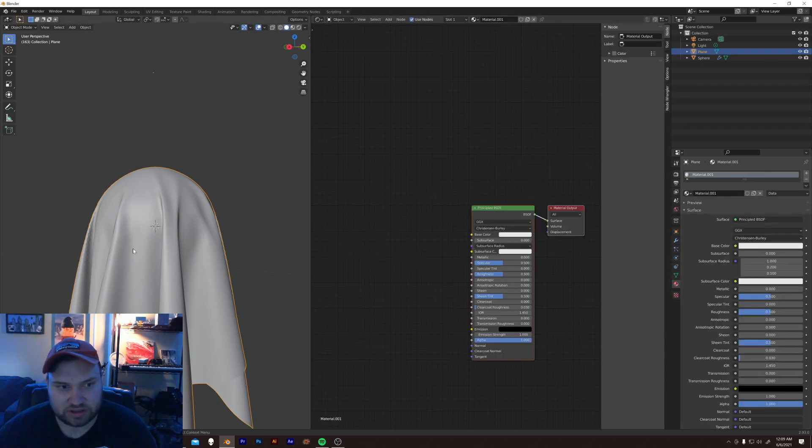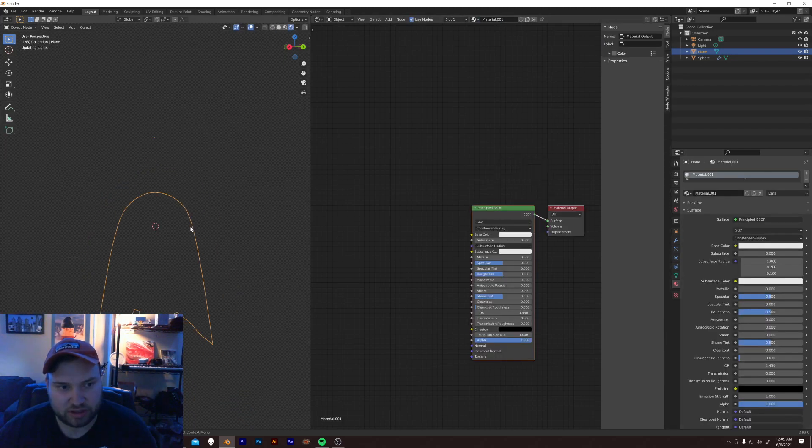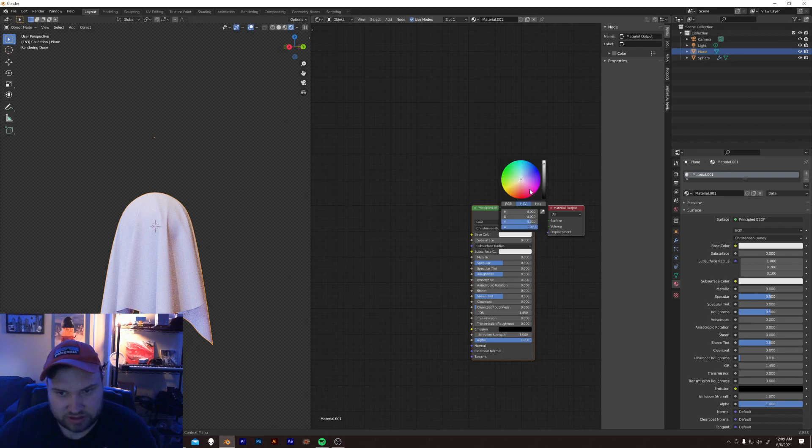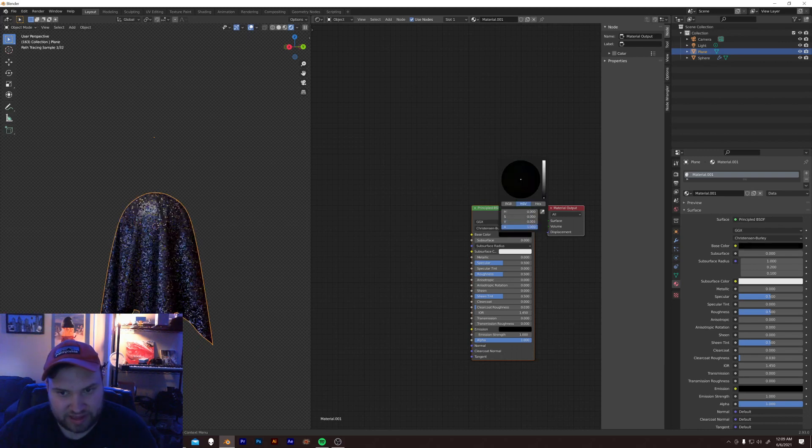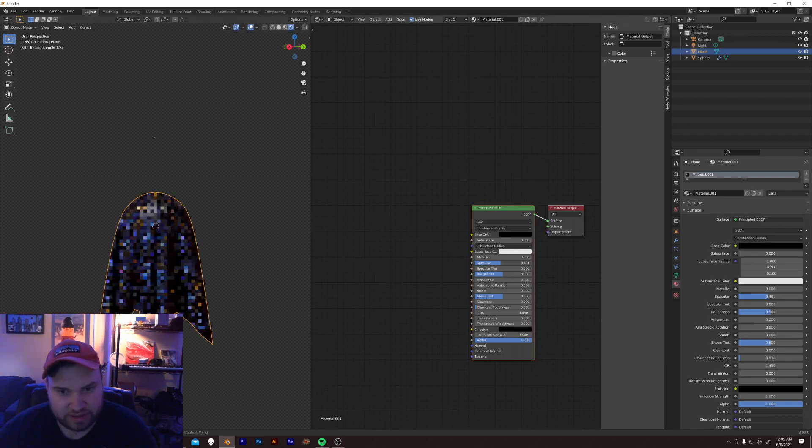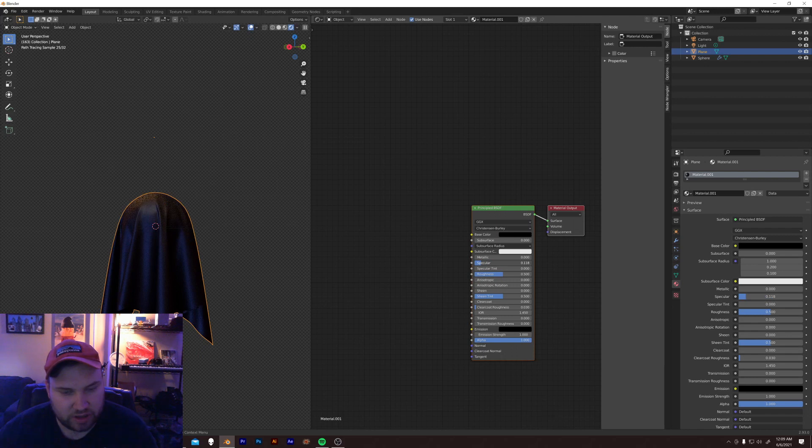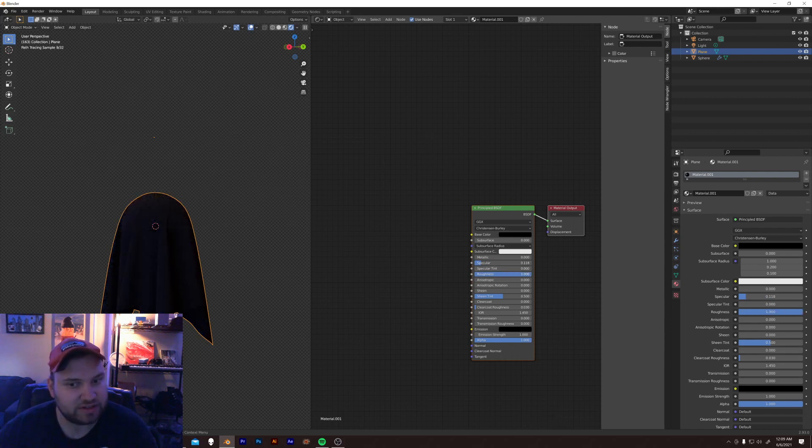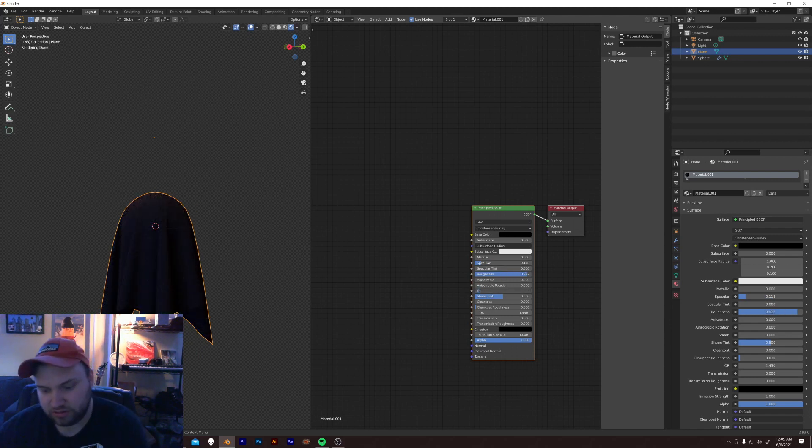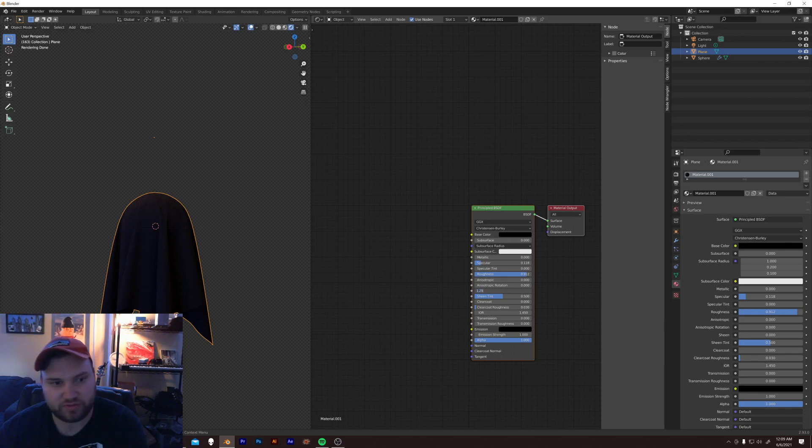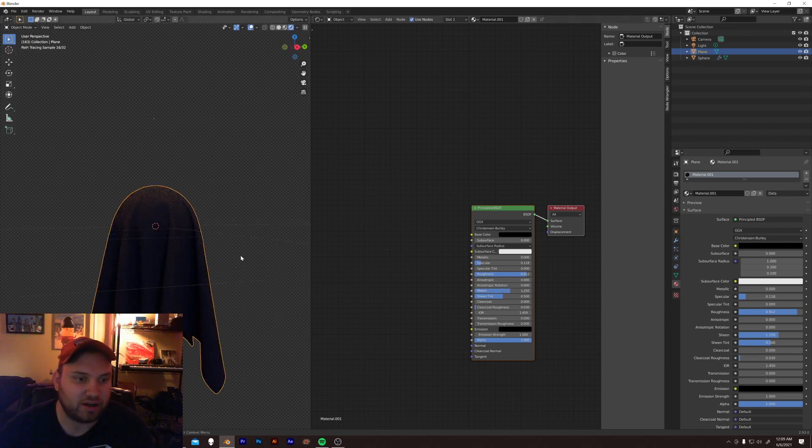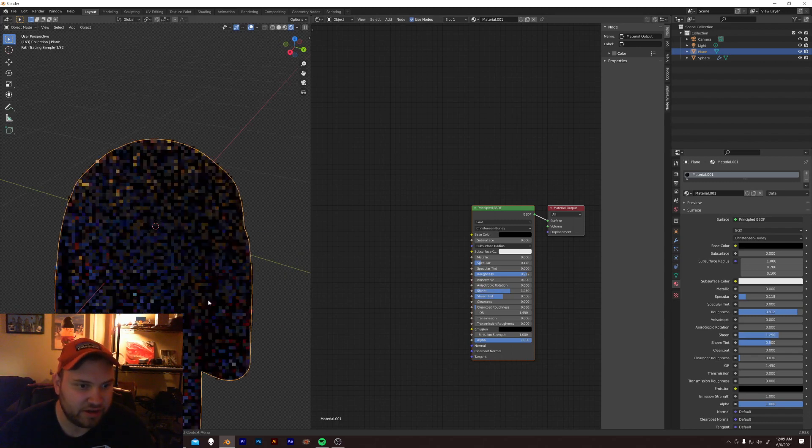New material. Let's just take a look at it over here. Let's do black. Specular low. Roughness high. Sheen 1.25. Bang. Basic cloth.